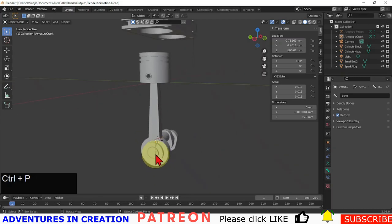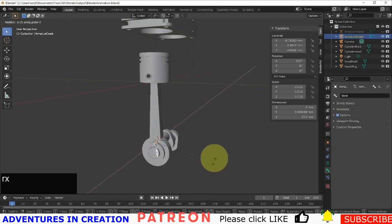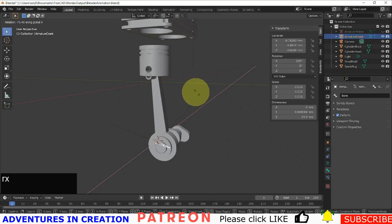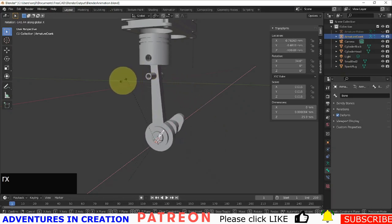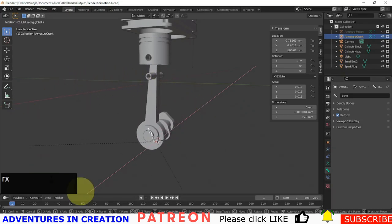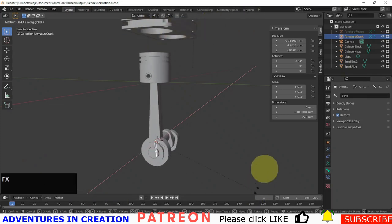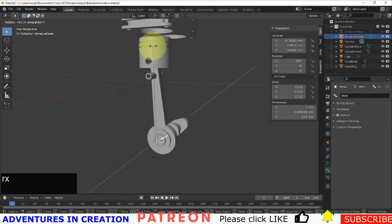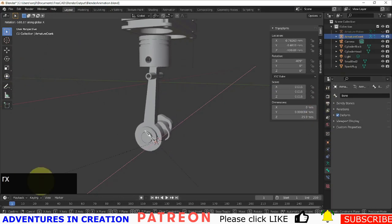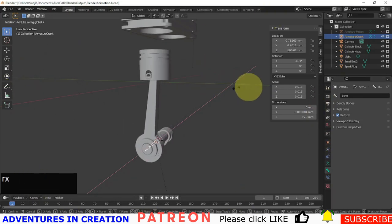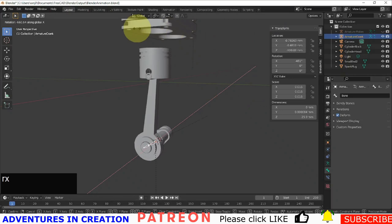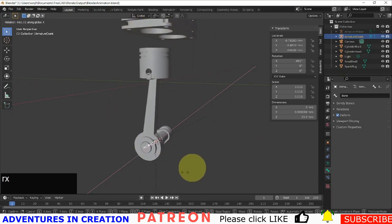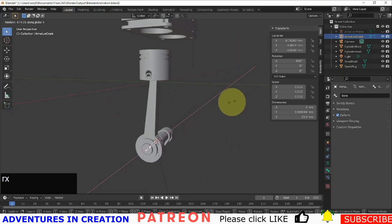I'm going to select that armature and say Rx and start to spin it, and now you'll see that the whole thing is moving up and down. But we can see that our pin is not connected, so we need to fix that — we need to attach the pin to an armature as well.